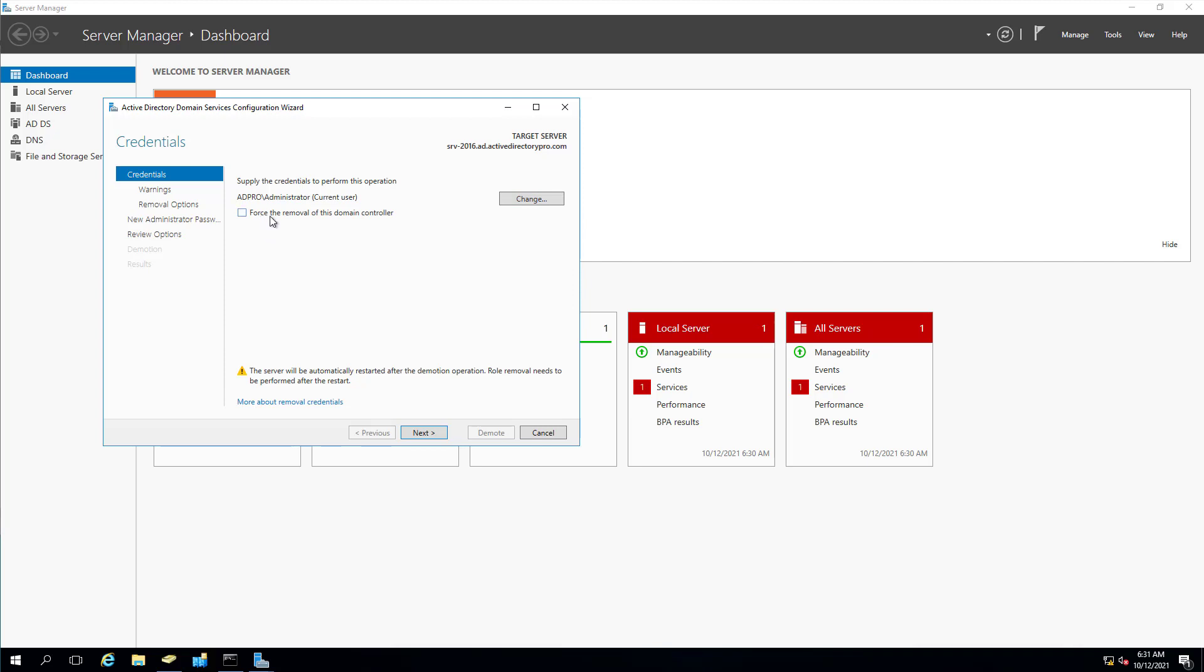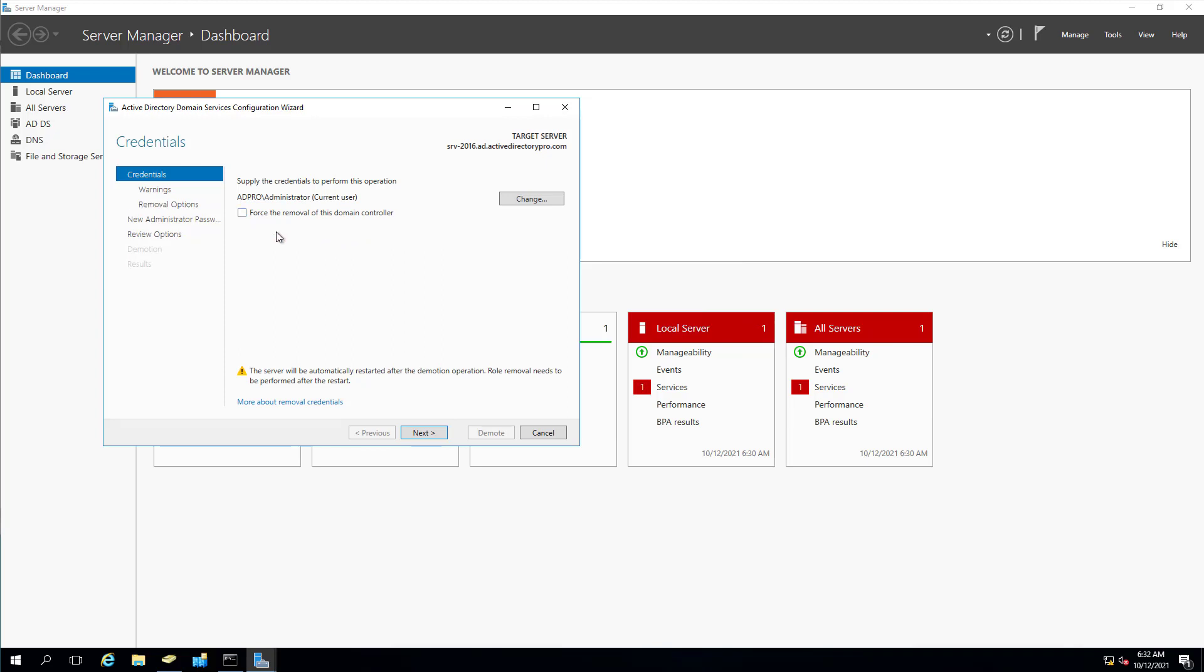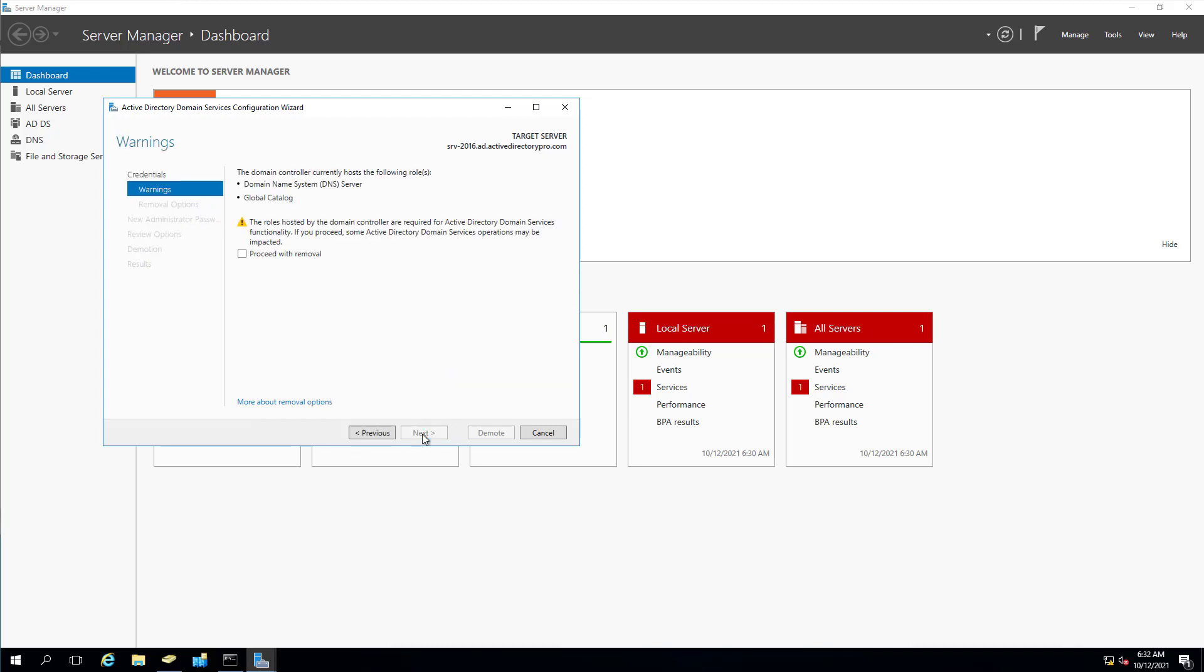Do not select this force to remove this domain controller. This is only for if it's the last domain controller in the domain. If you select it, it'll give you a warning. I've got multiple domain controllers. I'm not removing my last domain controller, so I do not want that selected. Click next.